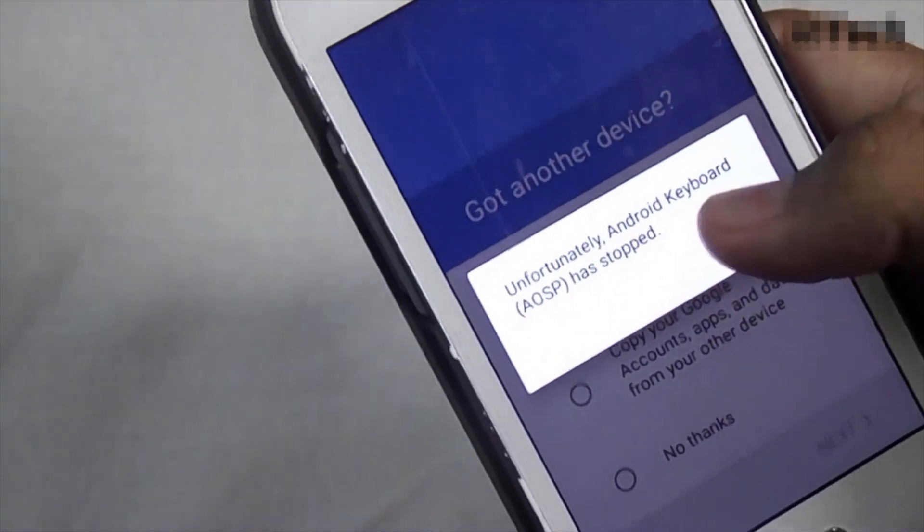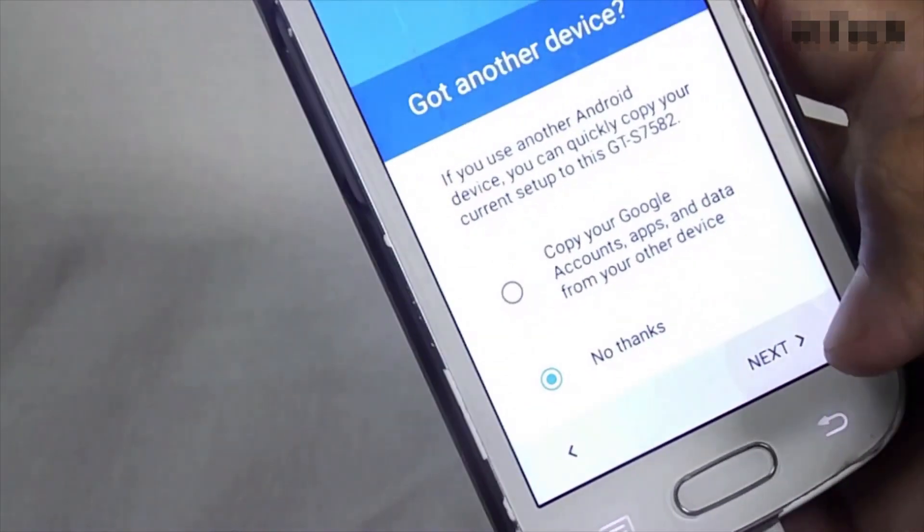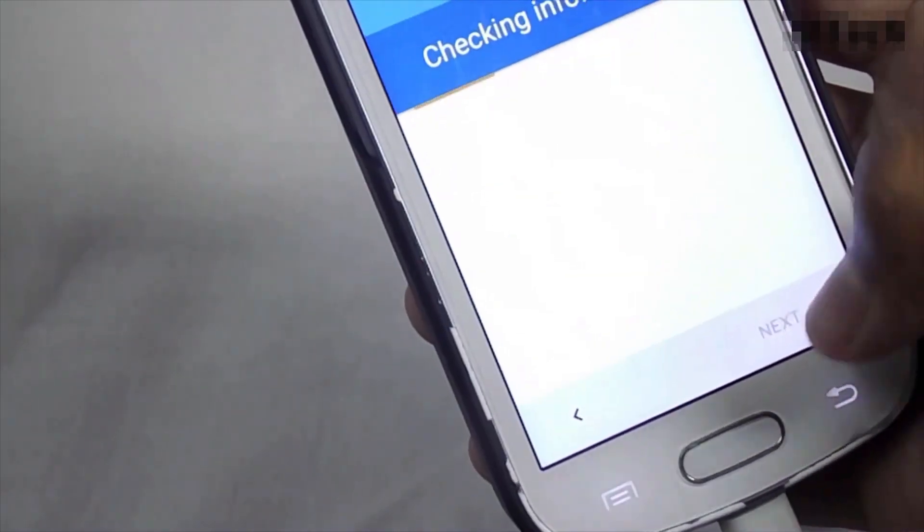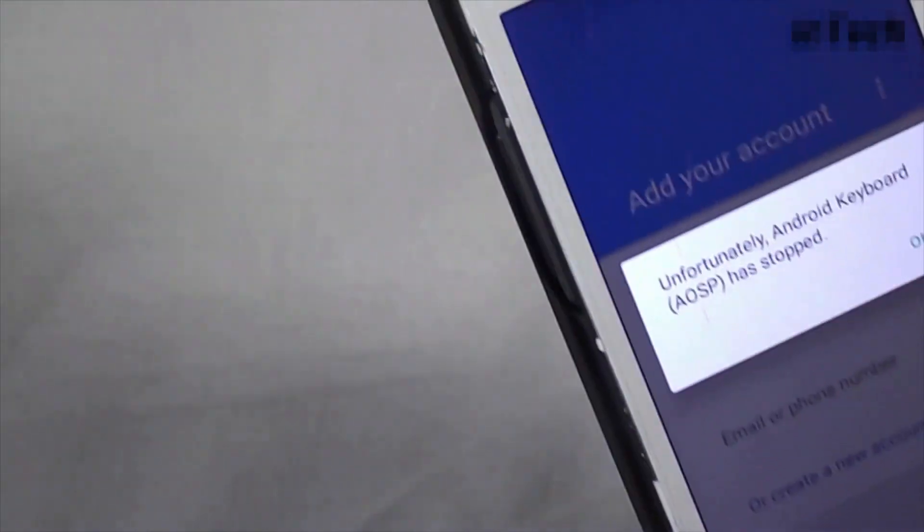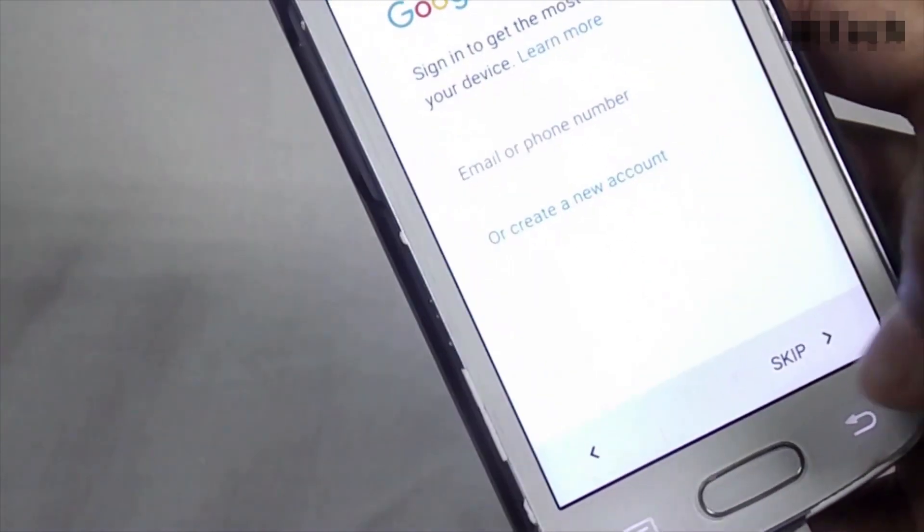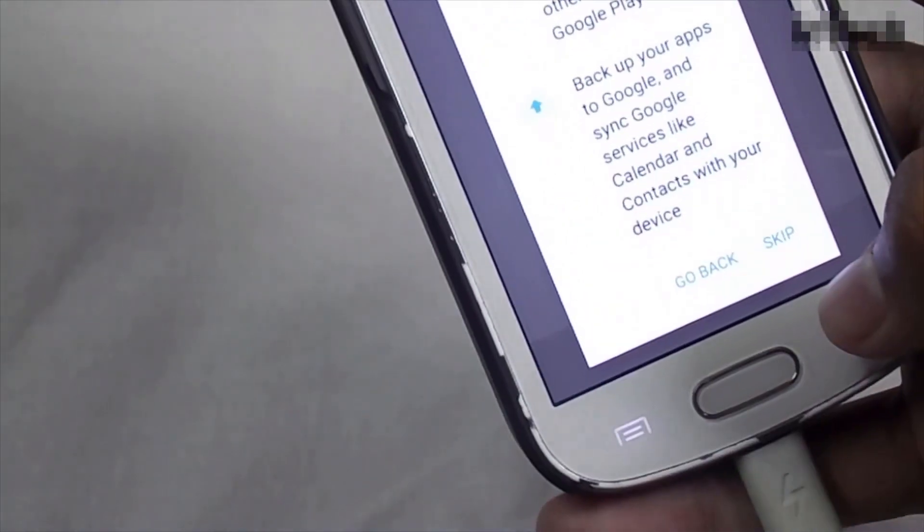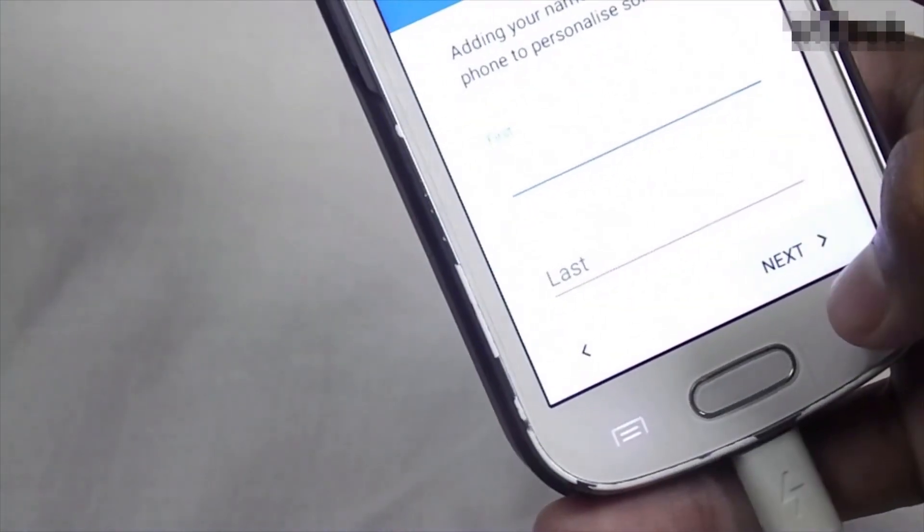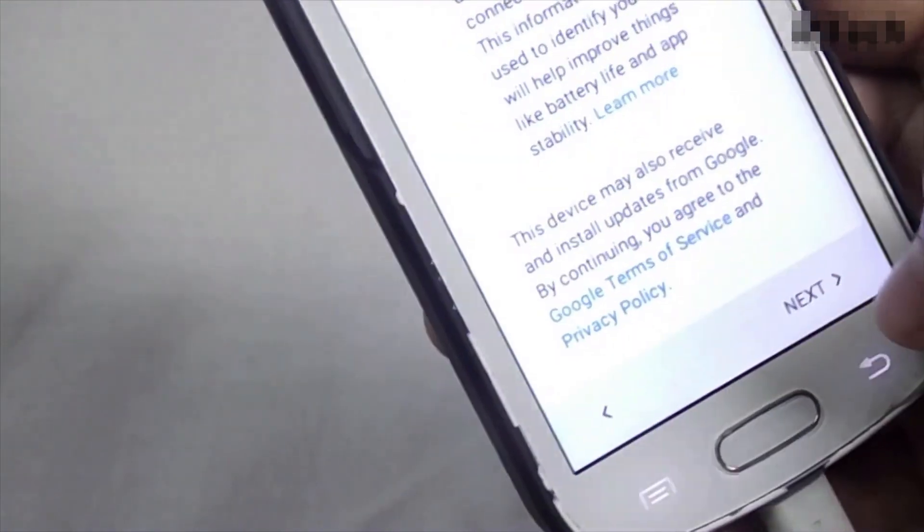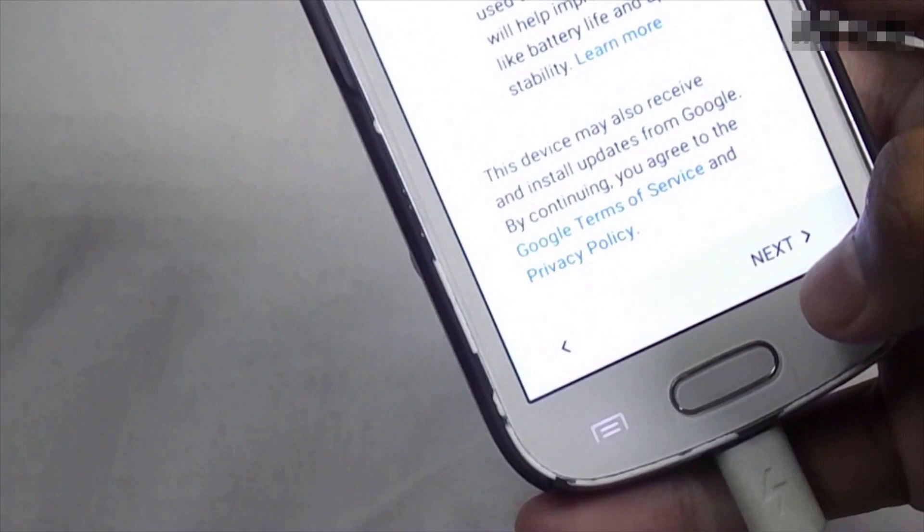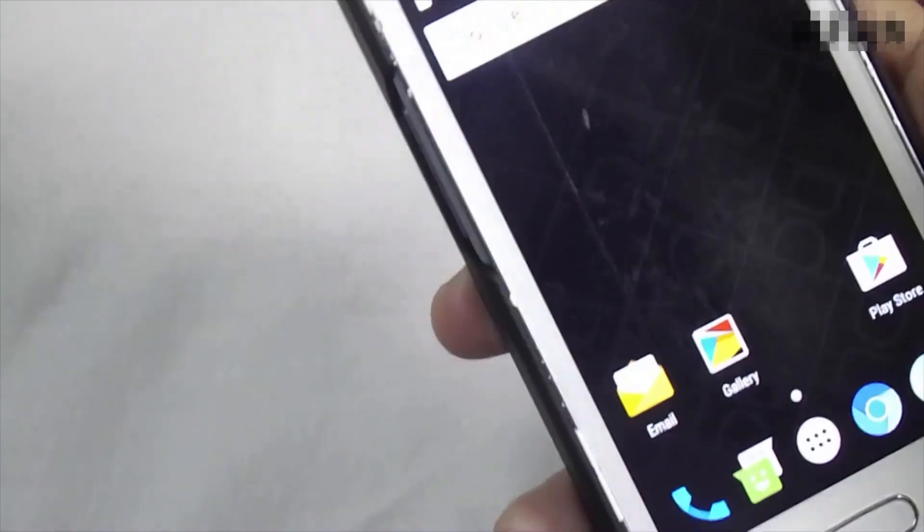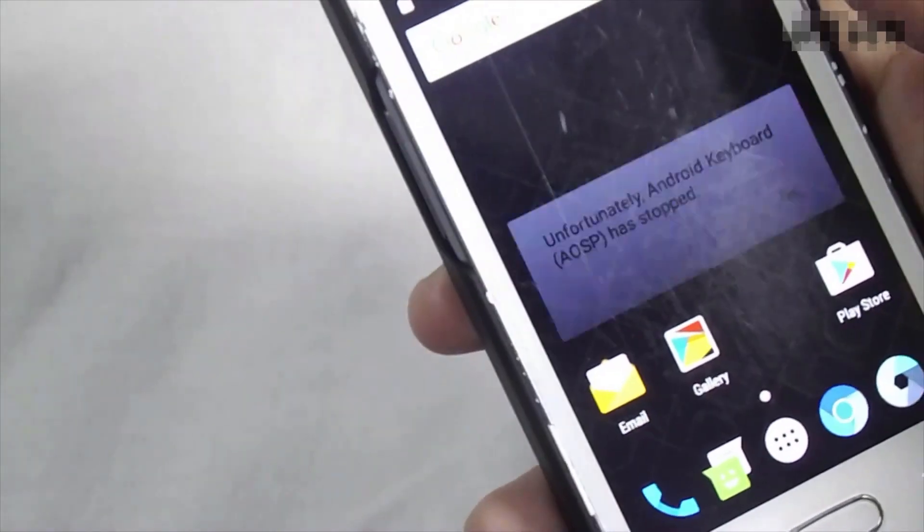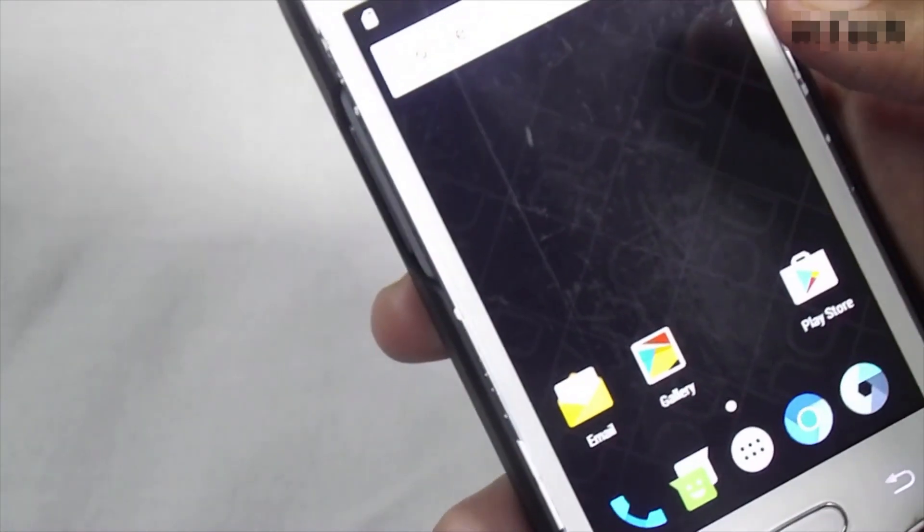Now just complete these steps. Next, next. Click on got it. Now you have successfully installed the Dirty Unicorn ROM which runs on 6.0.1 Marshmallow on Samsung Galaxy S2.